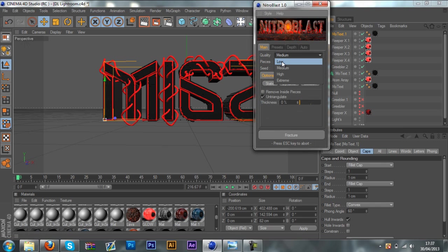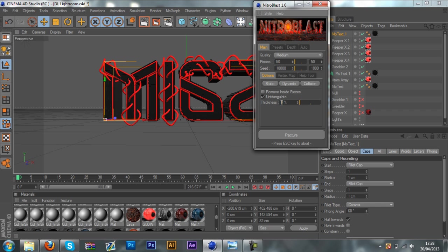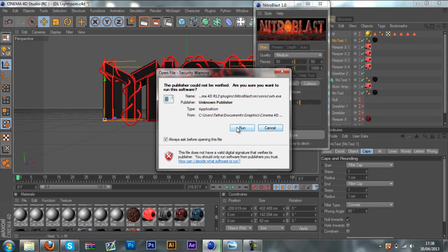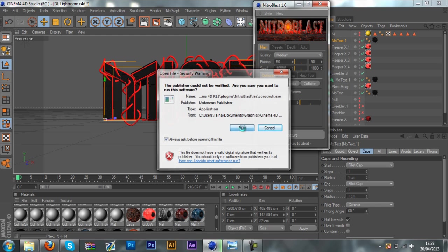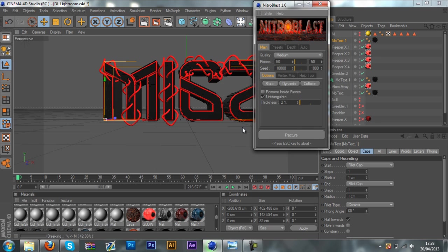Set the quality to Medium, the PC to 50, and the thickness to 2%. Click Fracture. Now, this error message only comes up for me because I somehow incorrectly installed NitroBlast, but it still works perfectly for me — this might not come up for you, which is a good thing.